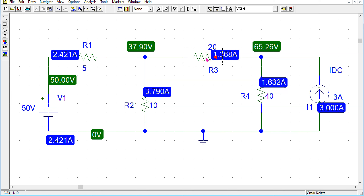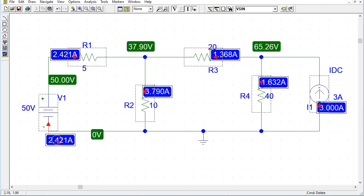On a Windows computer, we can press Shift and then click multiple magnitude directions, and this enables us to highlight multiple current directions simultaneously. It is easy to see that Kirchhoff's current law is valid at both of these two essential nodes. Please pause the video now if you wish to study this in more detail.